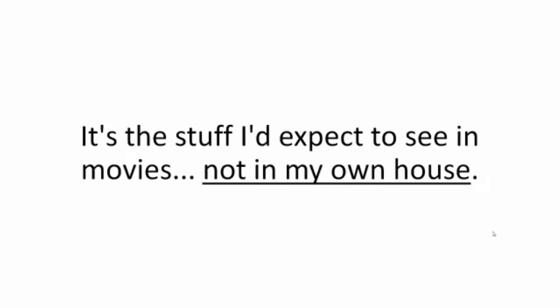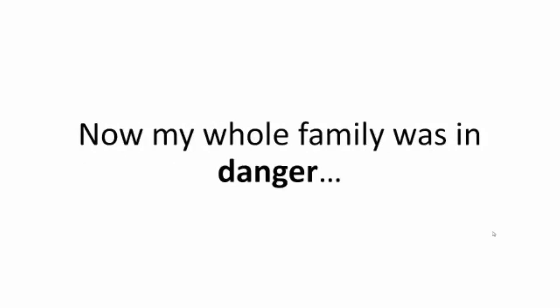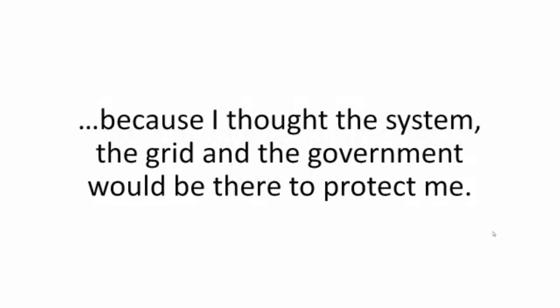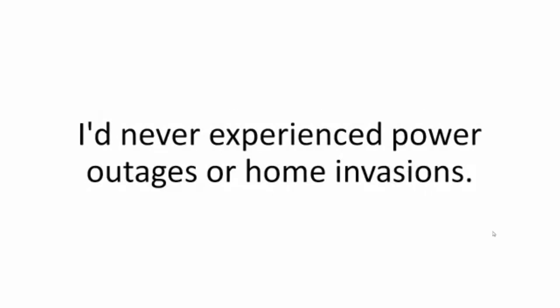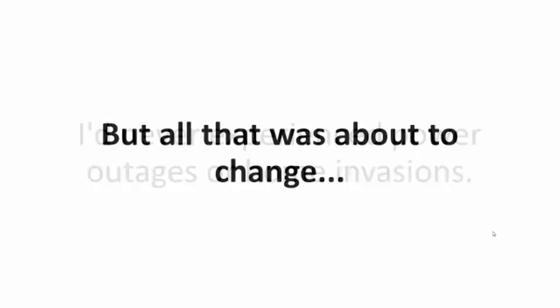It's the stuff I'd expect to see in movies, not in my own house. Now my whole family was in danger because I thought the system, the grid, and the government would be there to protect me. I'd never experienced power outages or home invasions.